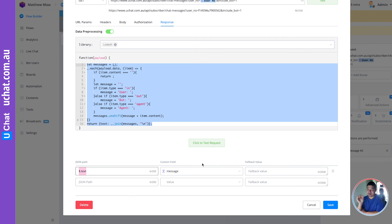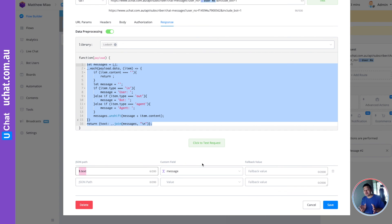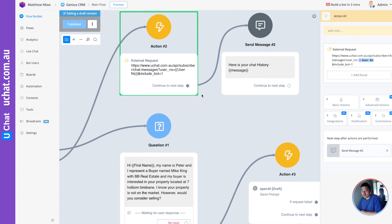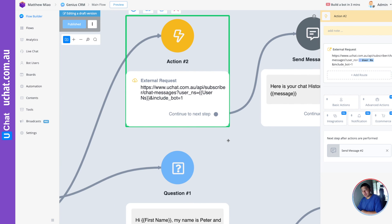You can then use these custom fields directly — you can display this in your chat or send this data to a third party. Note that if you are saving this data into UChat user custom fields, there are some size limits on how much data you can store. Alternatively, after processing the data, you can send it directly to any third party you want. That is basically how you can pull the chat history, process the data, and use it on different platforms.